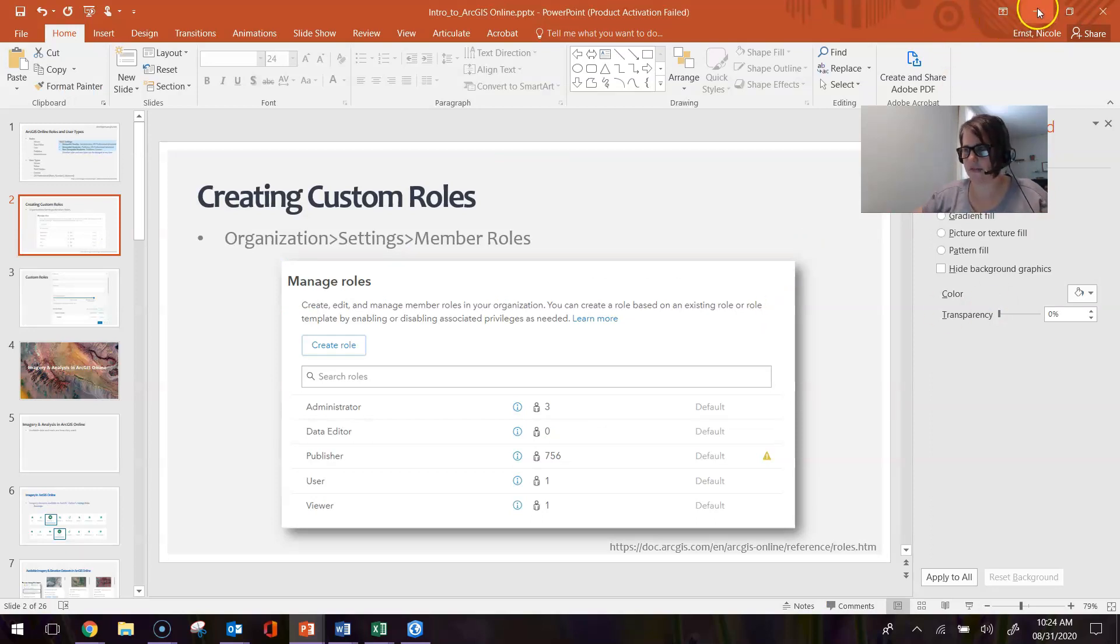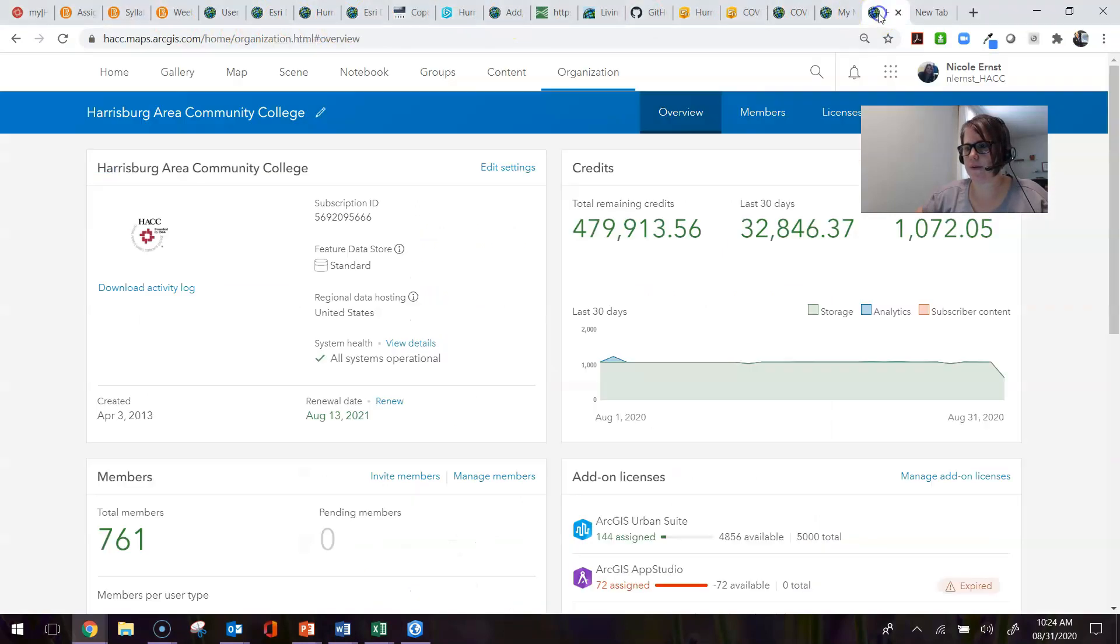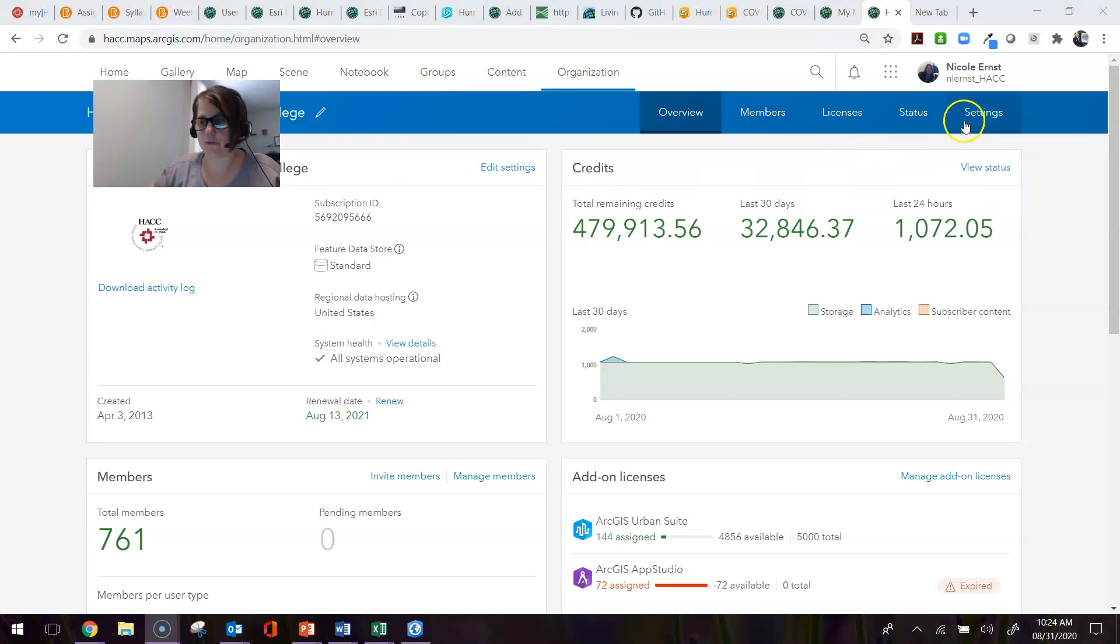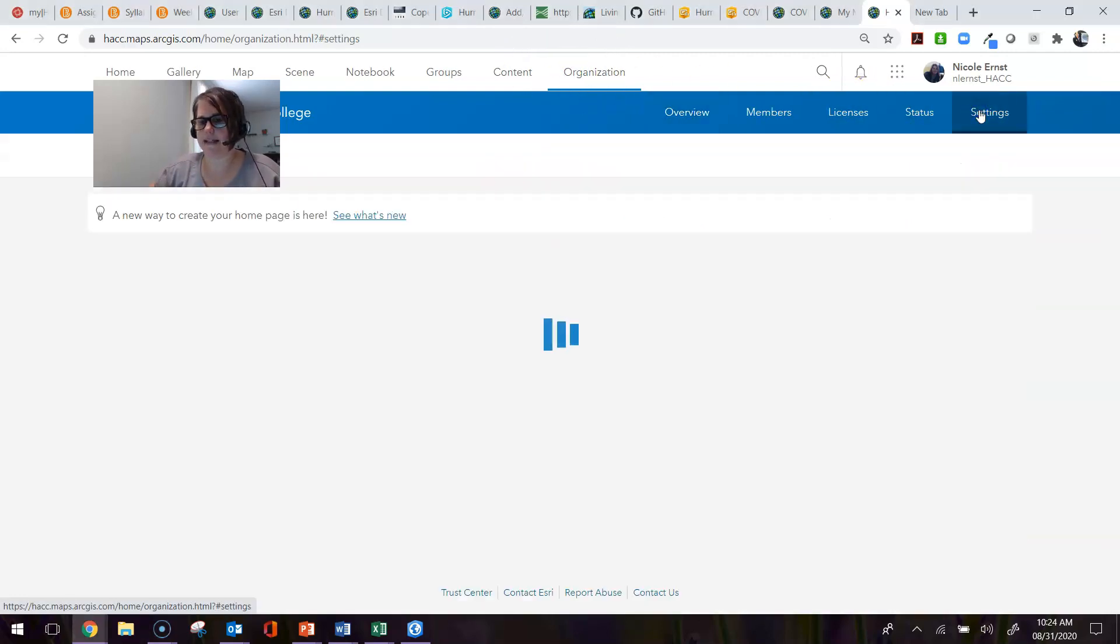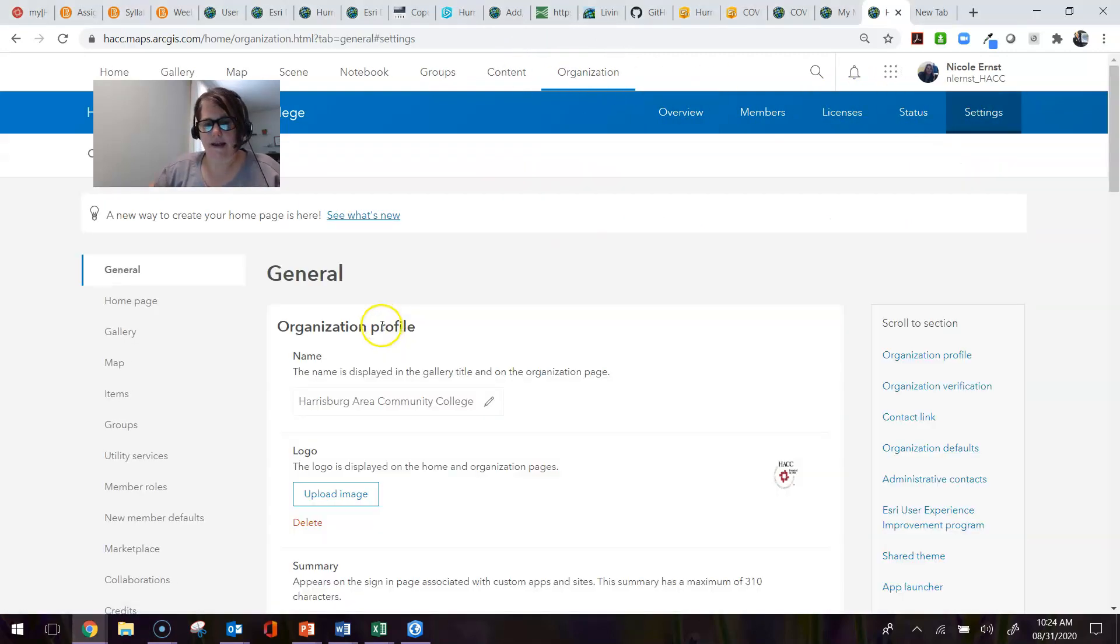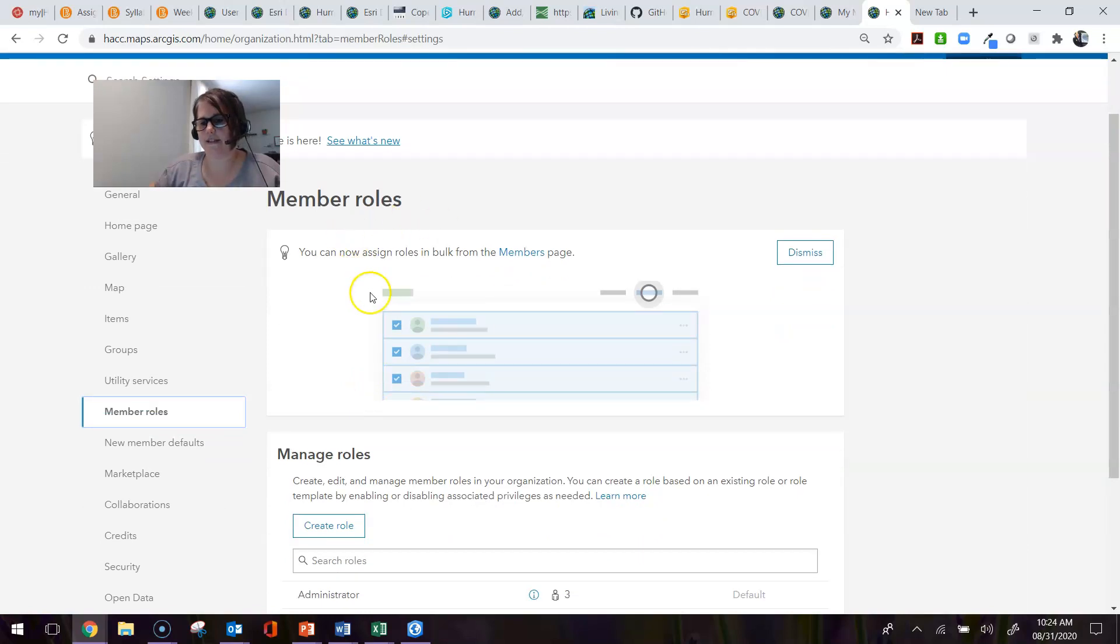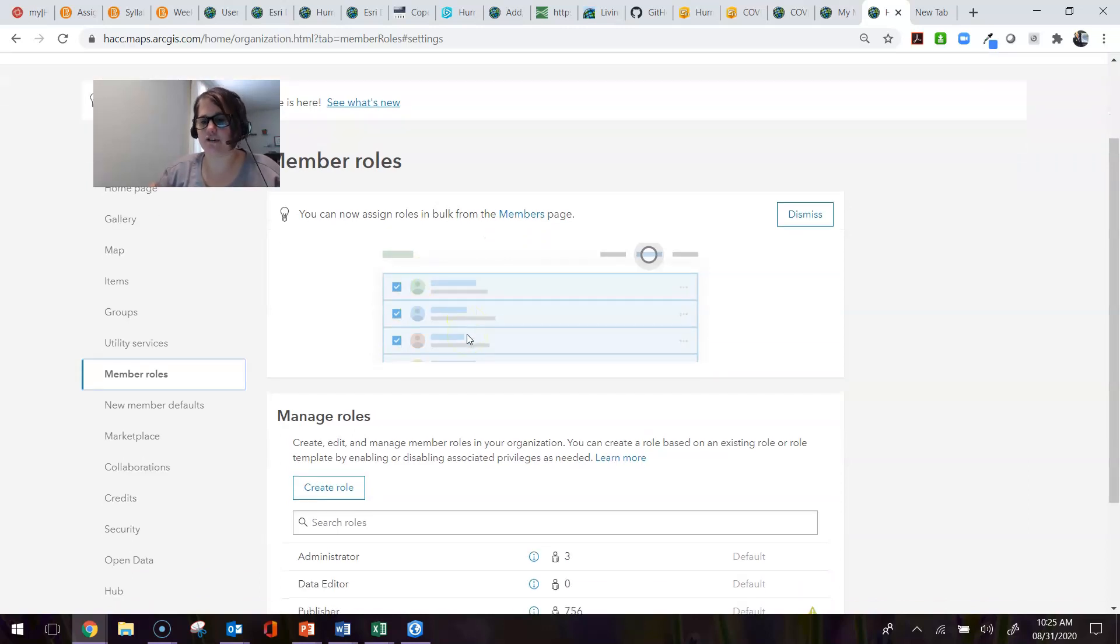To get to the information or the page where you can change settings, go to Organization, then Settings. From here, we would go to Member Roles. This is just a little tip saying that you can go to the Members page and assign roles in bulk there if you want to change someone or something of that nature.